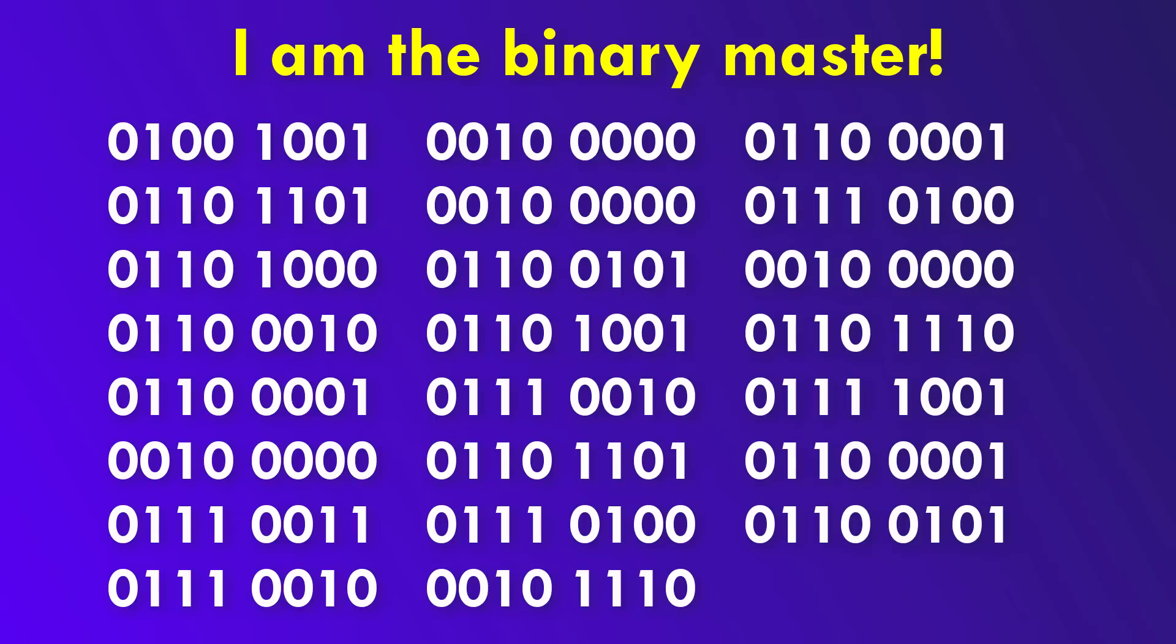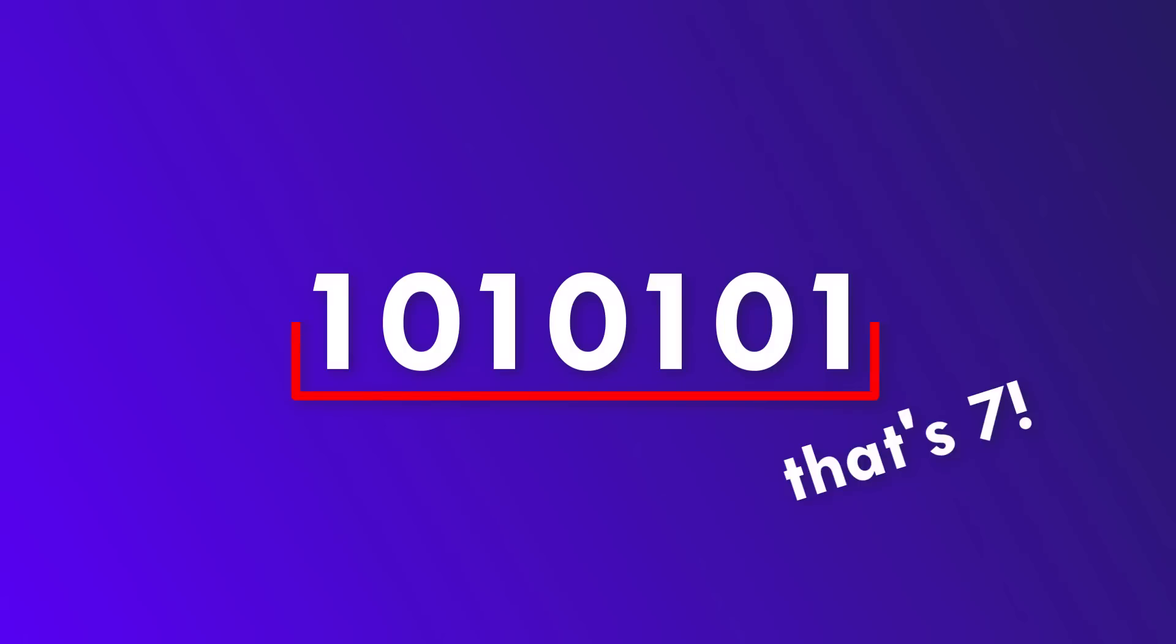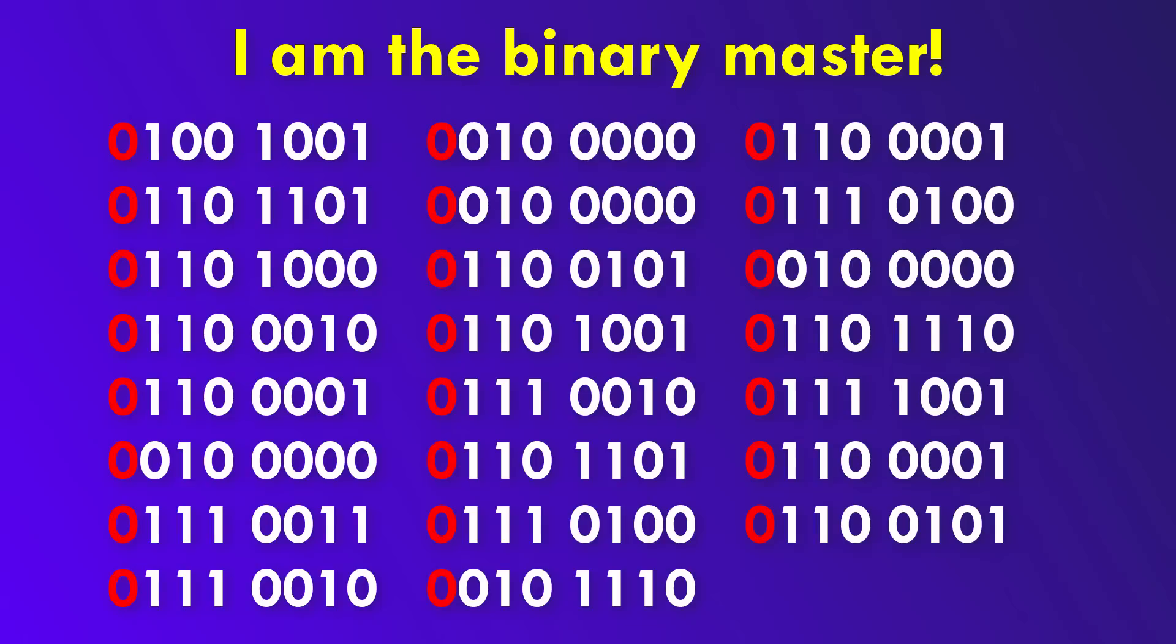First of all, do you notice how the leftmost bit of each group of 8 digits is always 0? That is because, as I already mentioned, ASCII only uses 7 bits. That means the 8th bit, the leftmost bit, is always unused and 0.